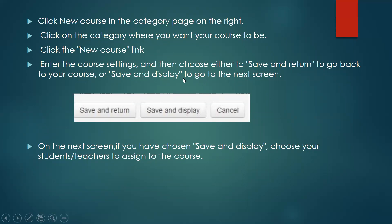If you want to save, you must click to save. And on the next screen, if you have chosen save and display, choose your students and teachers to assign to the course.